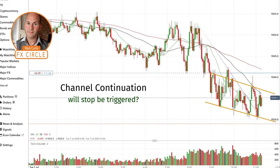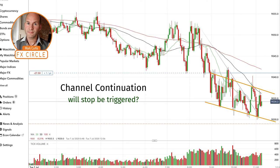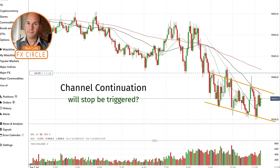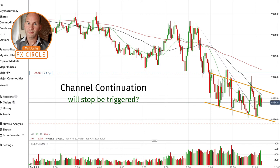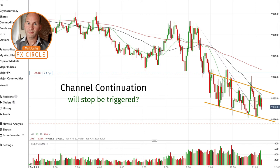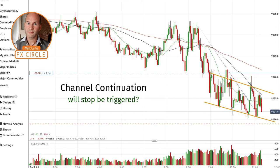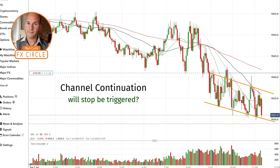I've now removed the original wedge pattern, and you're watching this play out. At some point it's going to break through the channel, and the way it's going to break out has to be to the downside now — it's actually struggling to even make the top of the channel. The sellers are definitely starting to take over the market and the price action is definitely moving down.